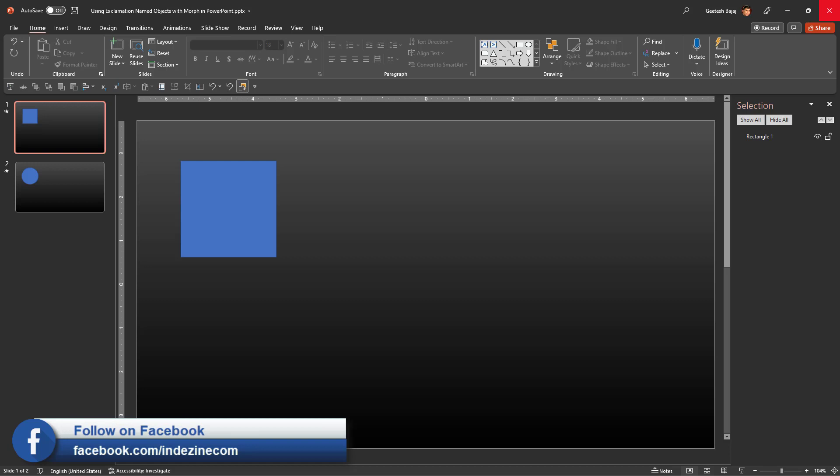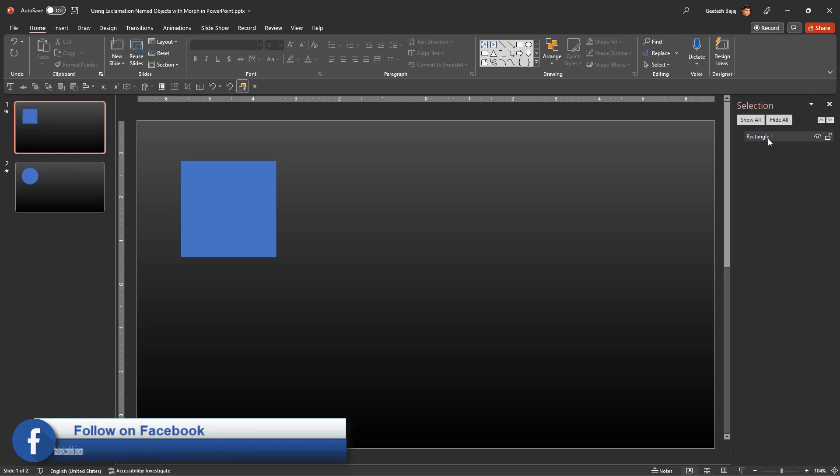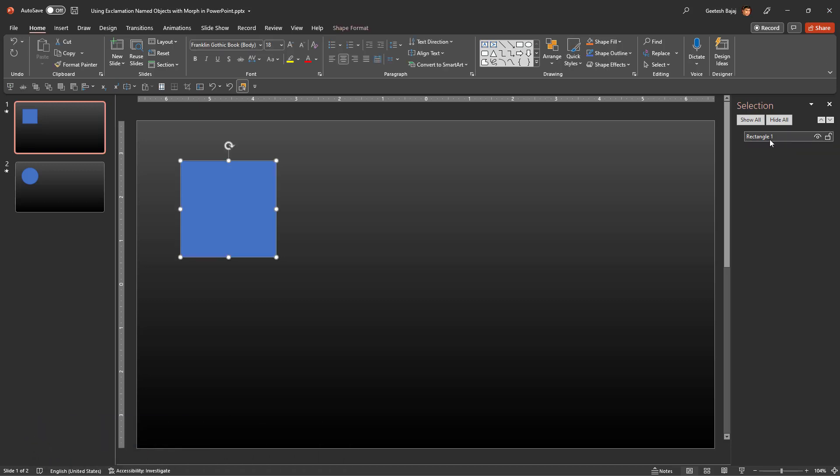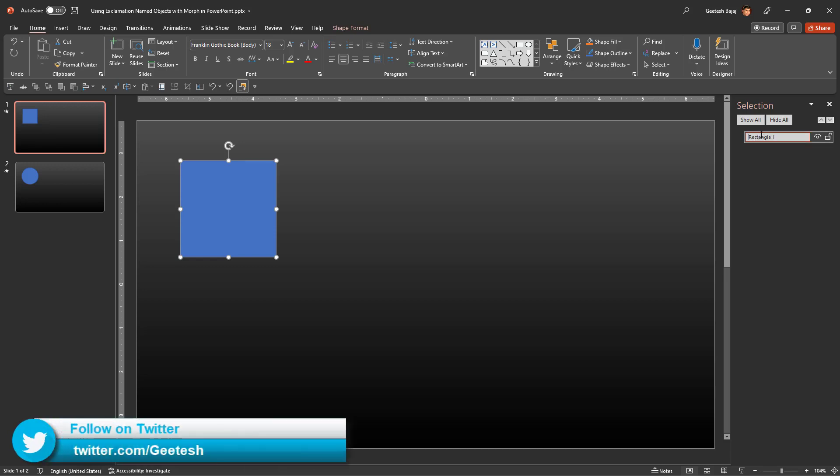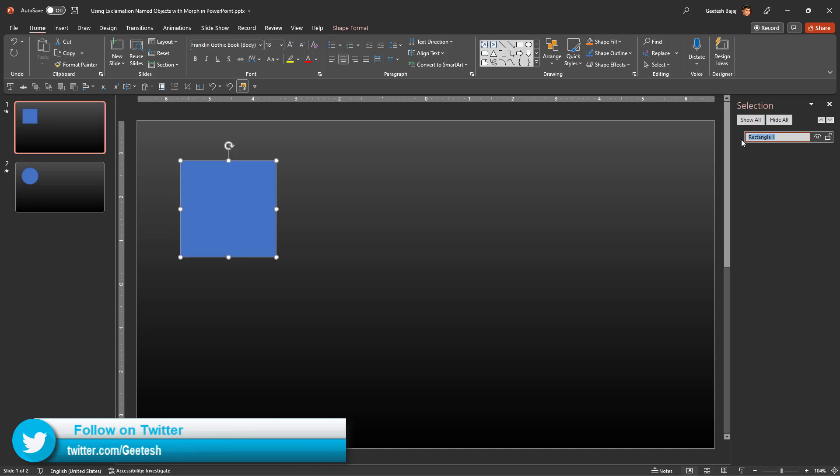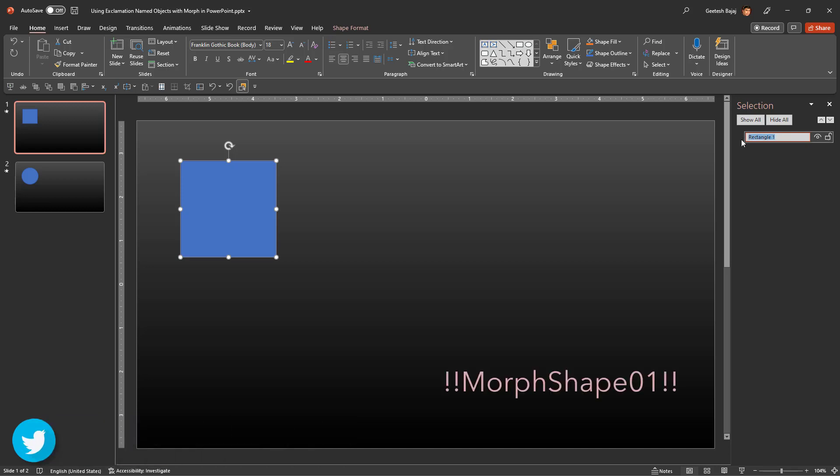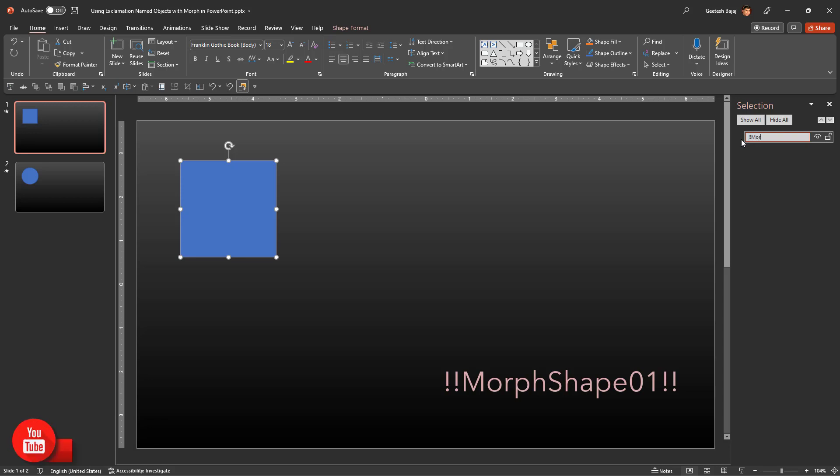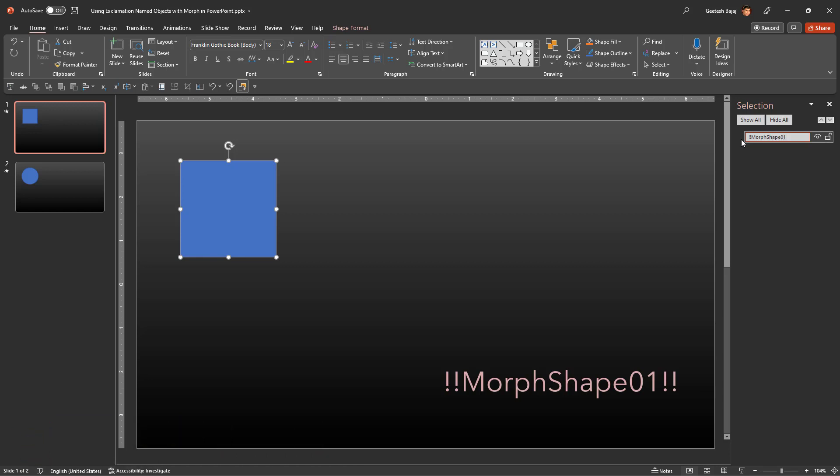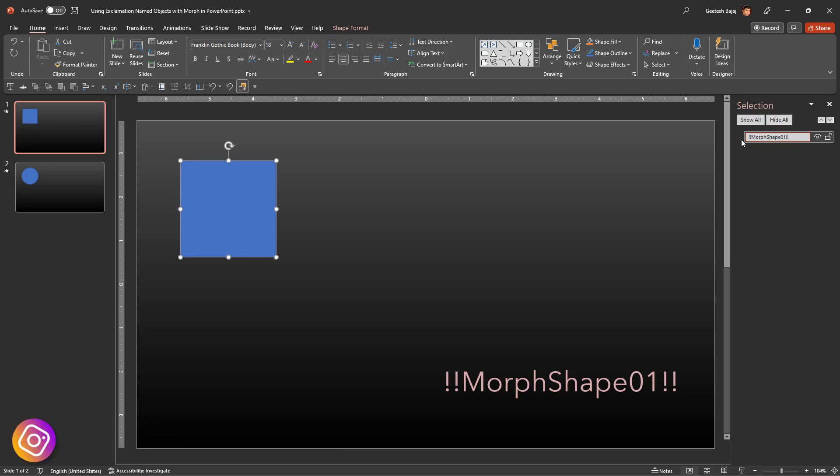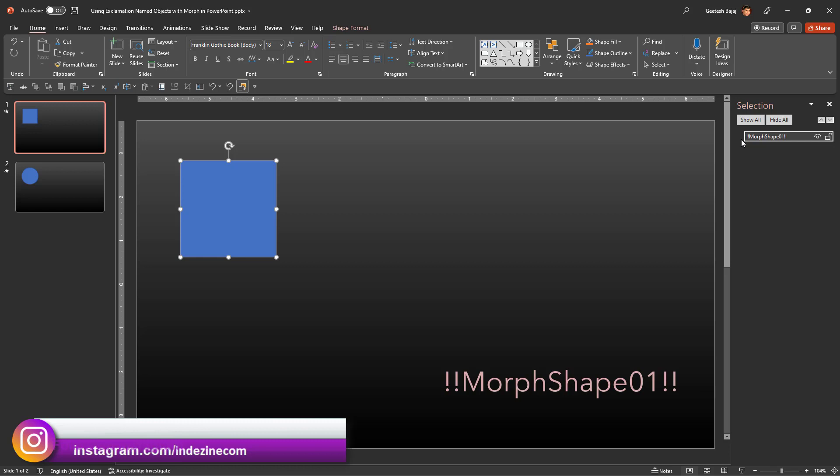Now let's select the square in the Selection Pane, which says Rectangle, and you can see the name is now editable. I can type over it with something else if I want. So I'm going to type in a new name. I'm going to begin with two exclamation marks, and then I'm going to say 'mod shape 01,' and I'm going to end with two exclamation marks. Let me hit the Enter key to finalize the name.